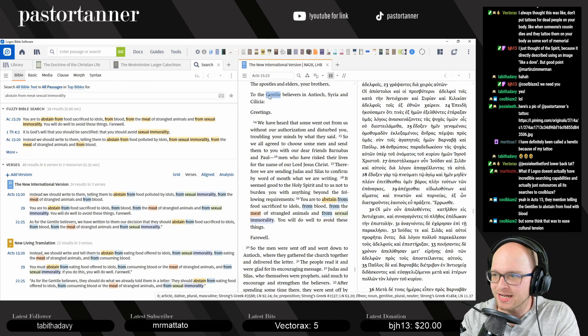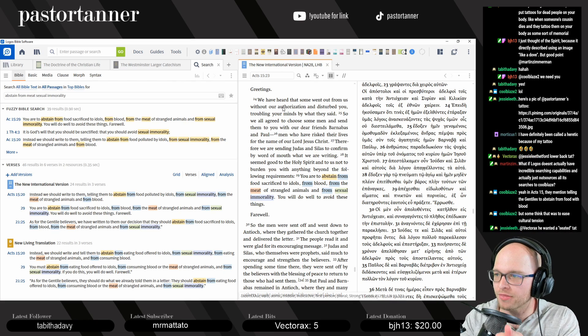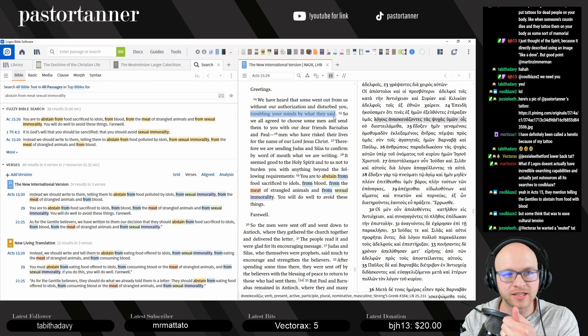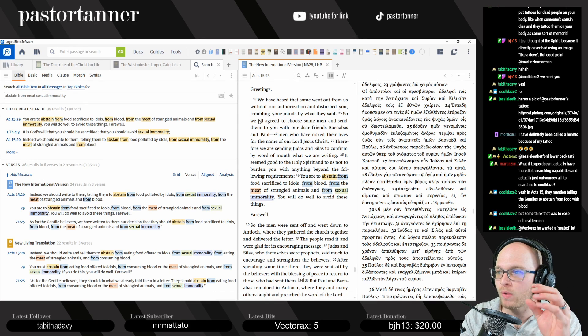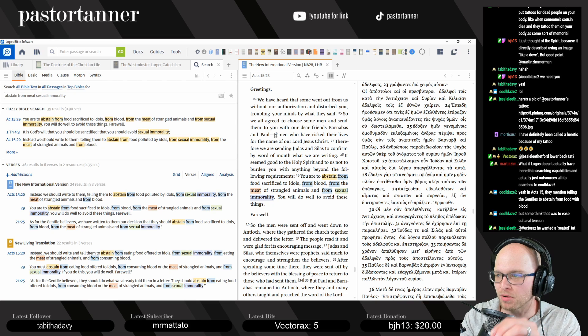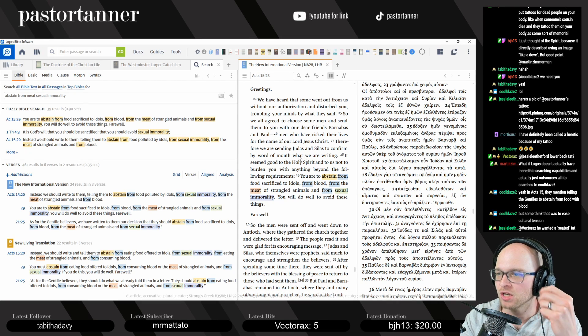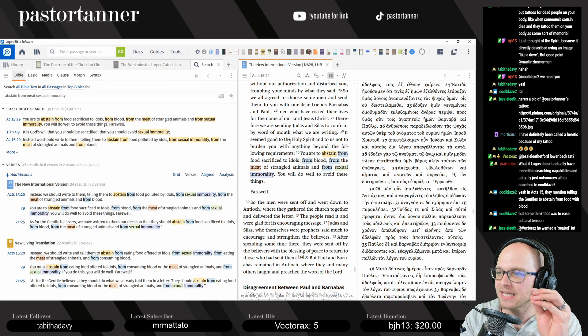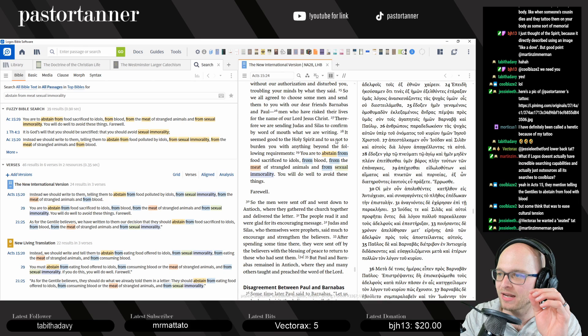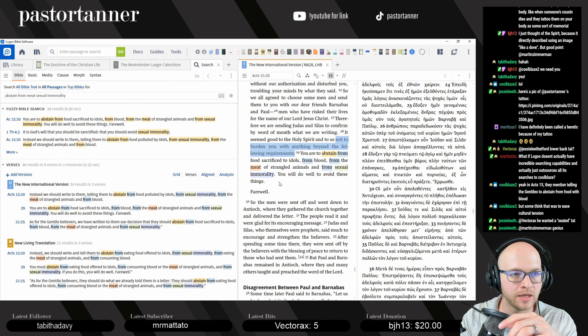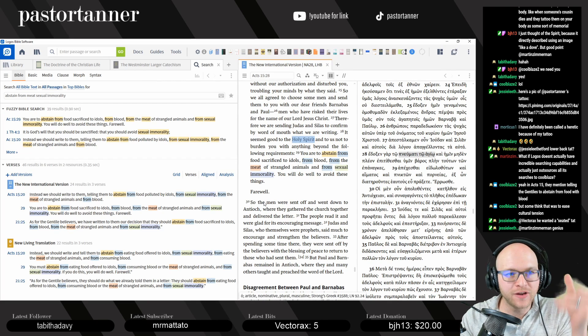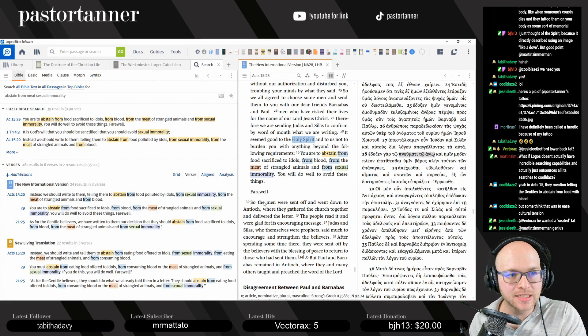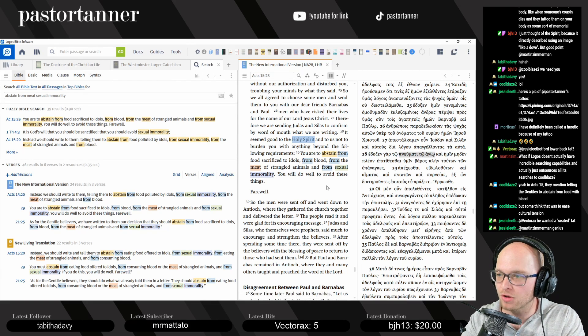To the Gentile believers in Antioch, Syria, and Cilicia. We have heard that some of you went out from us without our authorization and disturbed you, troubling your minds by what they said. So some people came trying to teach that you had to obey Jewish concepts and ideas. So we all agreed to choose some men and send them to you with our dear friends Barnabas and Paul. Men who have risked their lives for the name of Jesus Christ. Therefore, we are sending Judas and Silas to confirm by word of mouth what we are writing. It seemed good to the Holy Spirit and to us not to burden you with anything beyond the following requirements. It seemed good to us and good to the Holy Spirit. We're trying to figure out what you guys need to keep, what you guys need to do as Gentiles. We're certainly trying to figure this out. Well, guess what? The Holy Spirit told us. And Judas and Silas are going to confirm this.